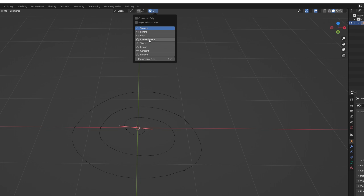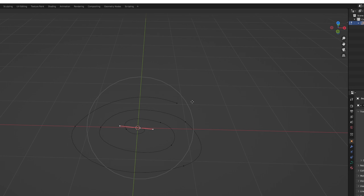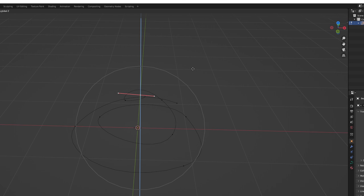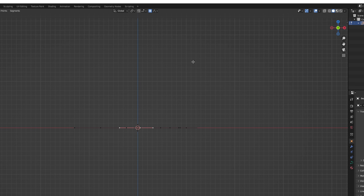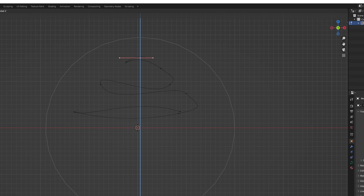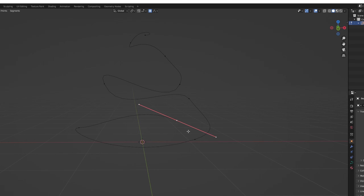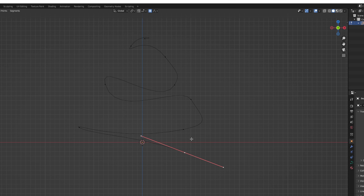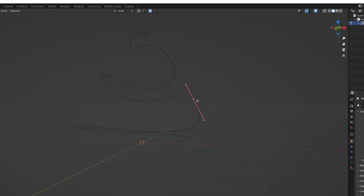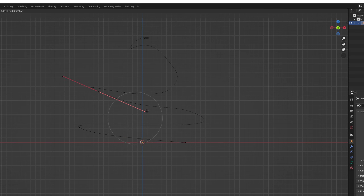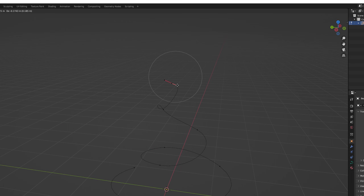The trick now is to select the vertex in the middle and turn on proportional editing. Choose one of the falloff curves and once you press G you will see a circle; scroll up and down to control its influence. Lock it in Z by pressing the Z key and push it up. Go to the front orthographic view with 1 on the numpad, then with G push this all the way up, making sure the first vertex is above the ground — above the red line. Then adjust the handles so the spiral is a little bit smoother.